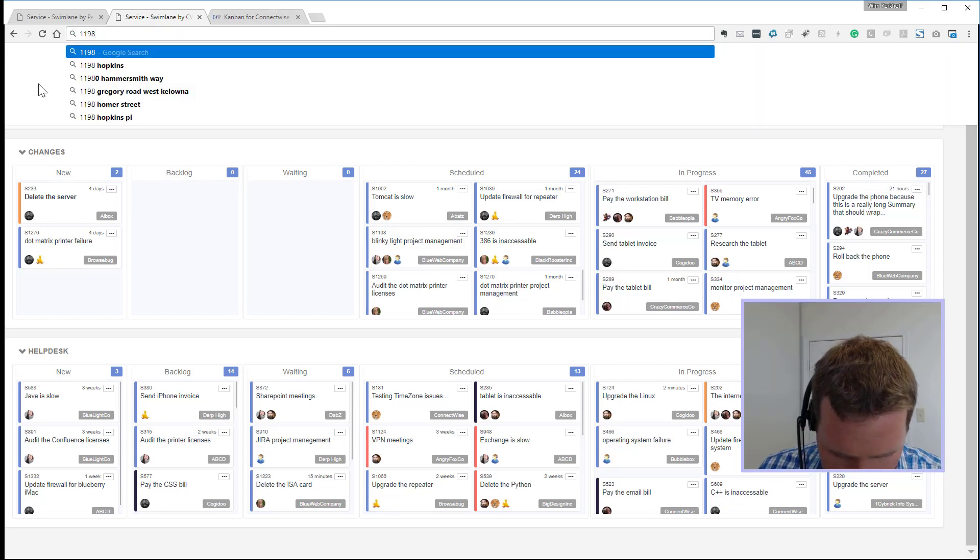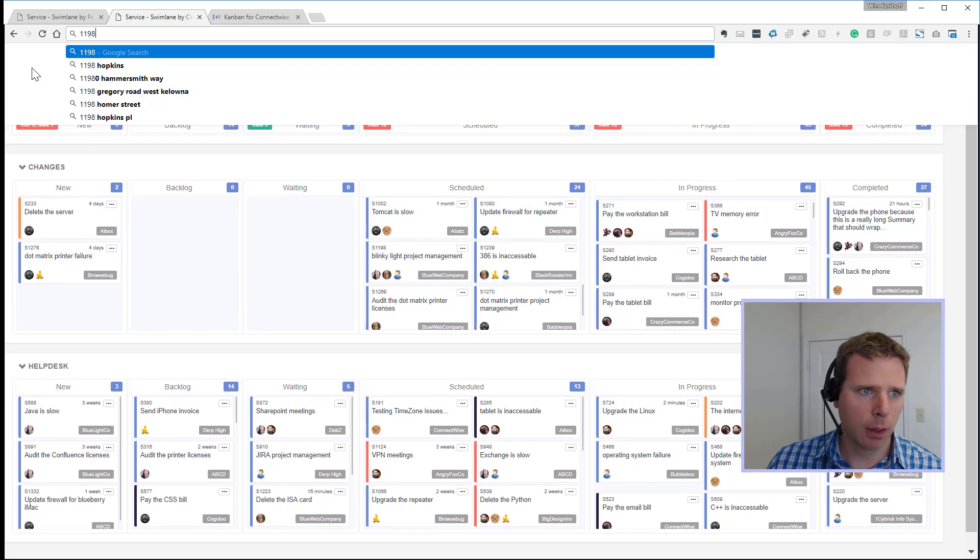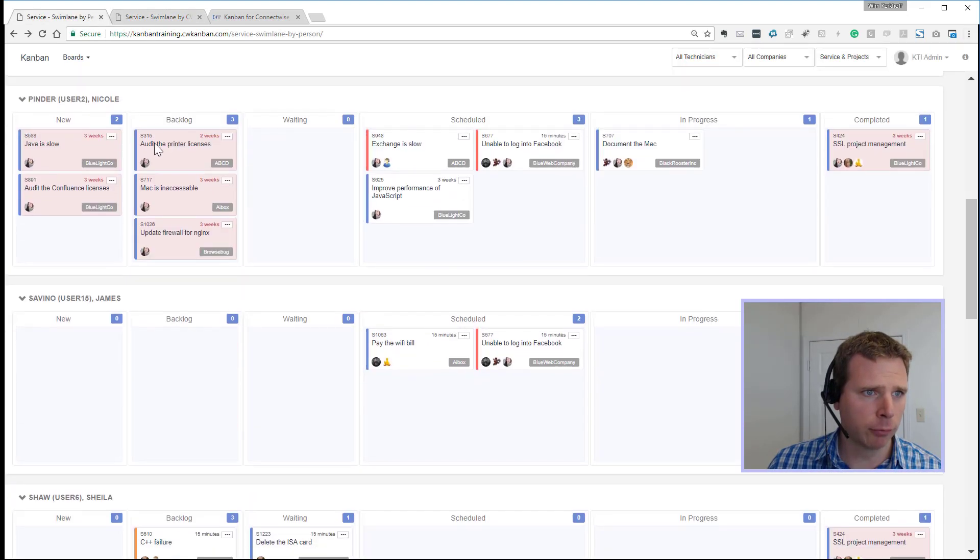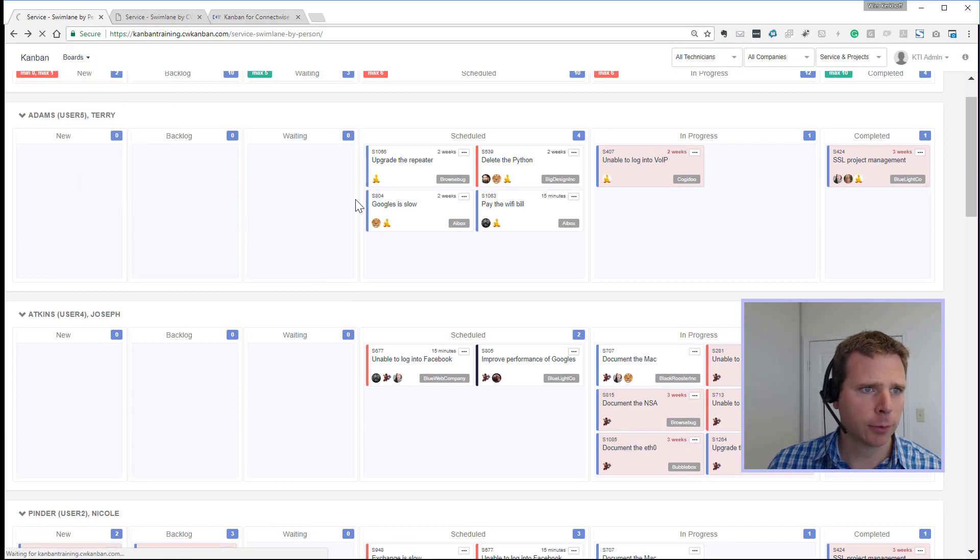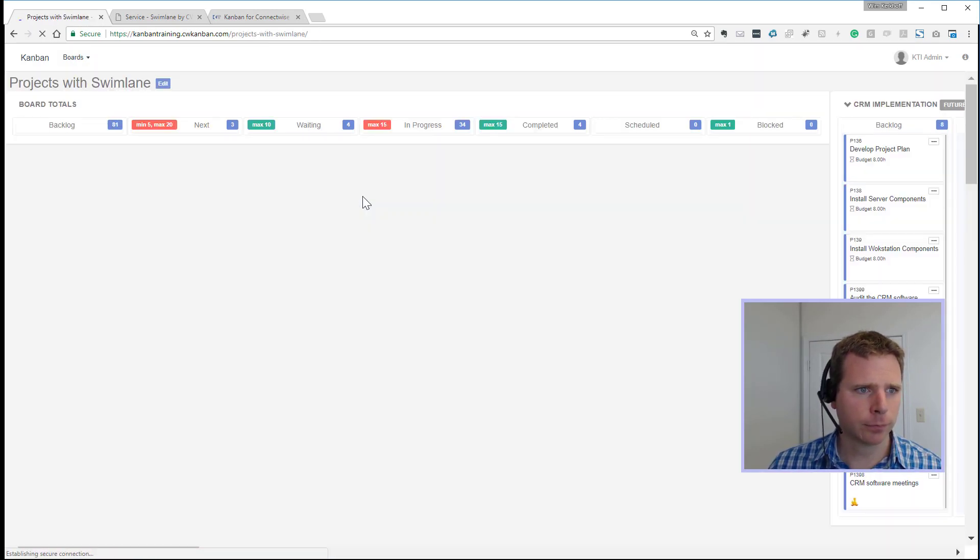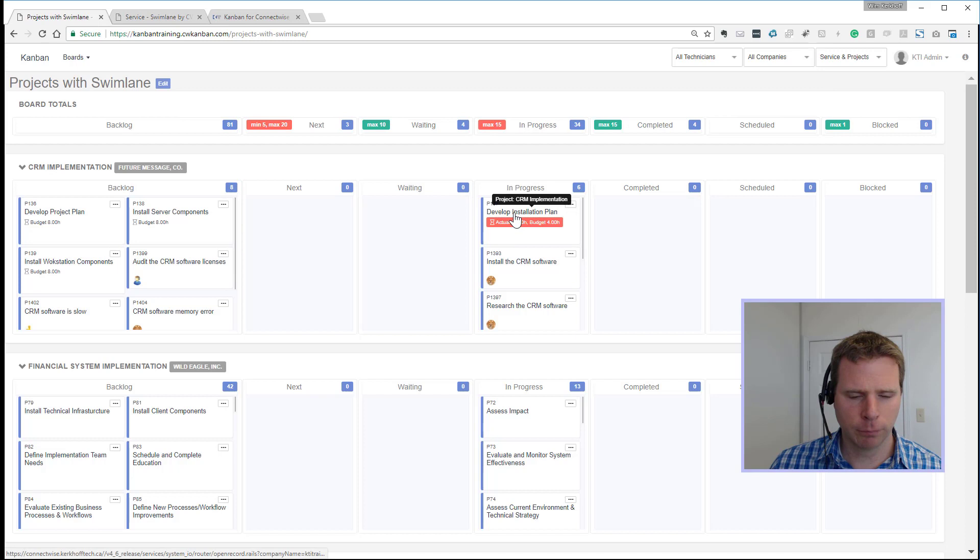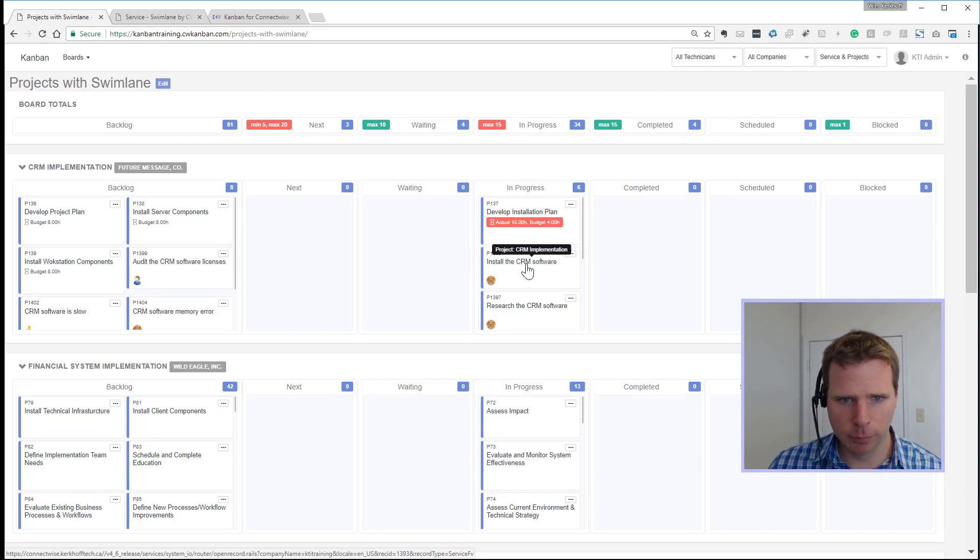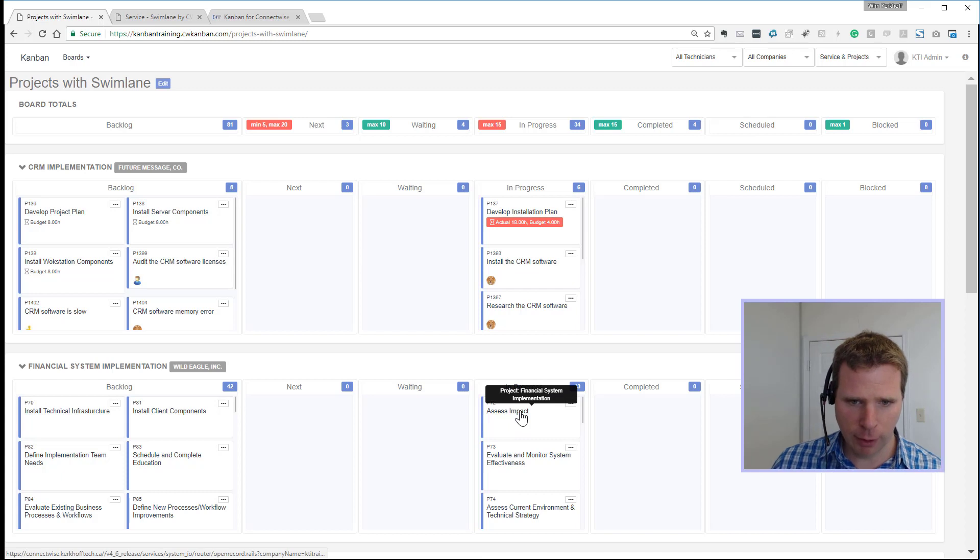And number eight, you can mouse over project tickets to see the project name, because this is a service board. So let me grab a project board. Your project CRM implementation. These are all CRM tickets. This is the financial system implementation.